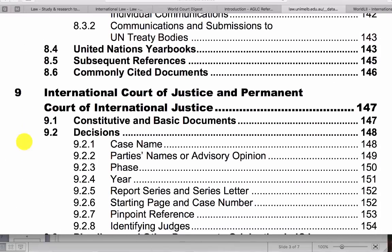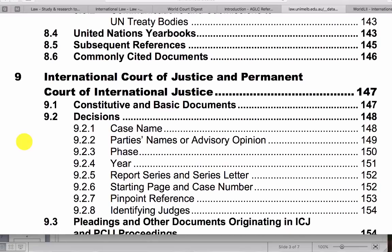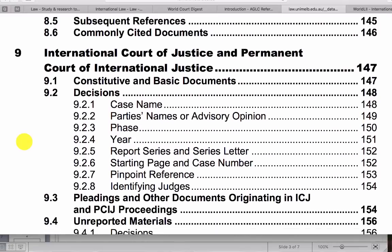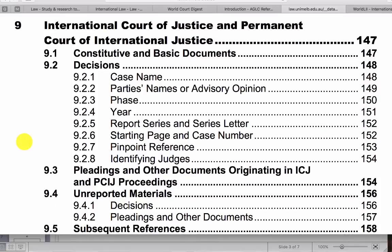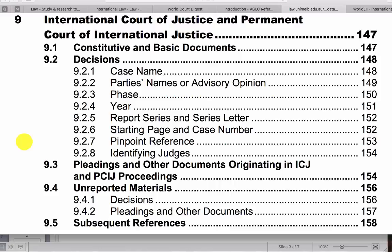Yearbooks, which we discussed in the second module. So then further down, the International Court of Justice and Permanent Court also needs to be cited in a specific way, including the report series details.